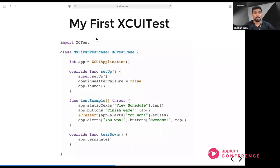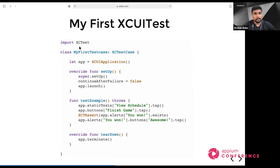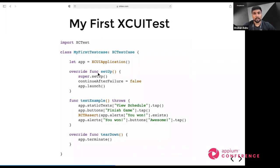Here is what a first test case looks like. I've attached a sample test using Swift. I import XCTest, create my first class extending XCTestCase, and initialize the application as an app variable to use across all methods and pages. There are three key functions: setup, testExample, and teardown.